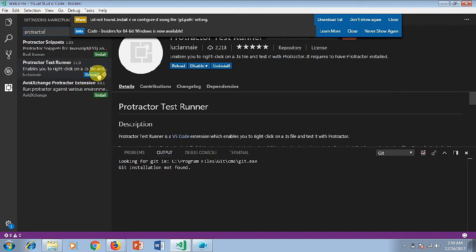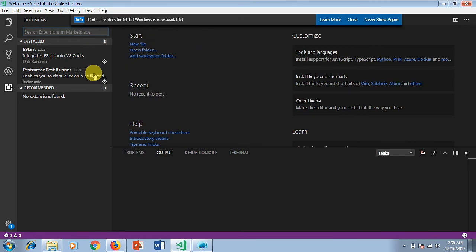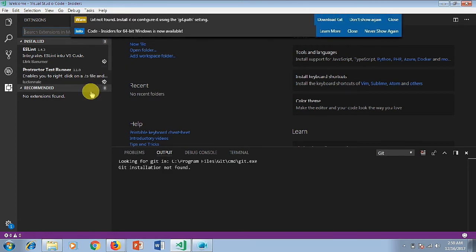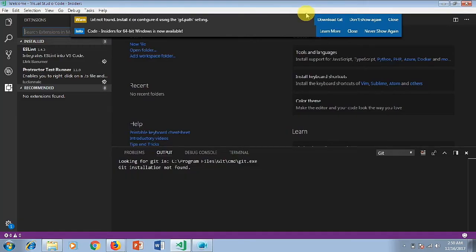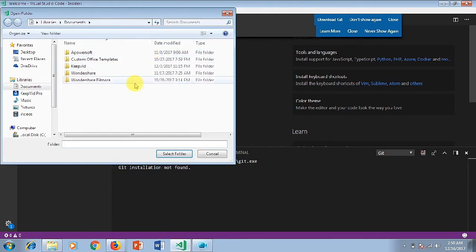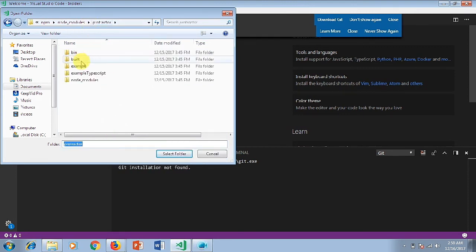Once it gets installed, you have to open the folder in which your JavaScript files are available. If you don't have any, you can simply create a notepad with an extension of .js and directly open that folder here. I'll just reload it because Protractor has been installed now. I have a sample project available in my machine, so I'll simply copy this path and directly open it inside Visual Studio Code.